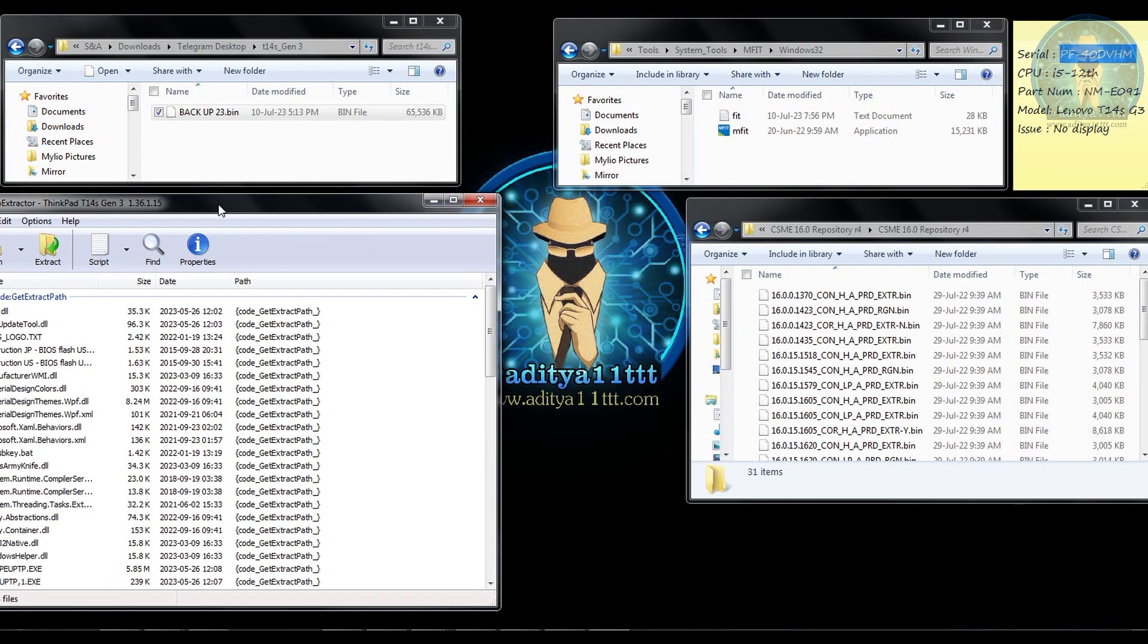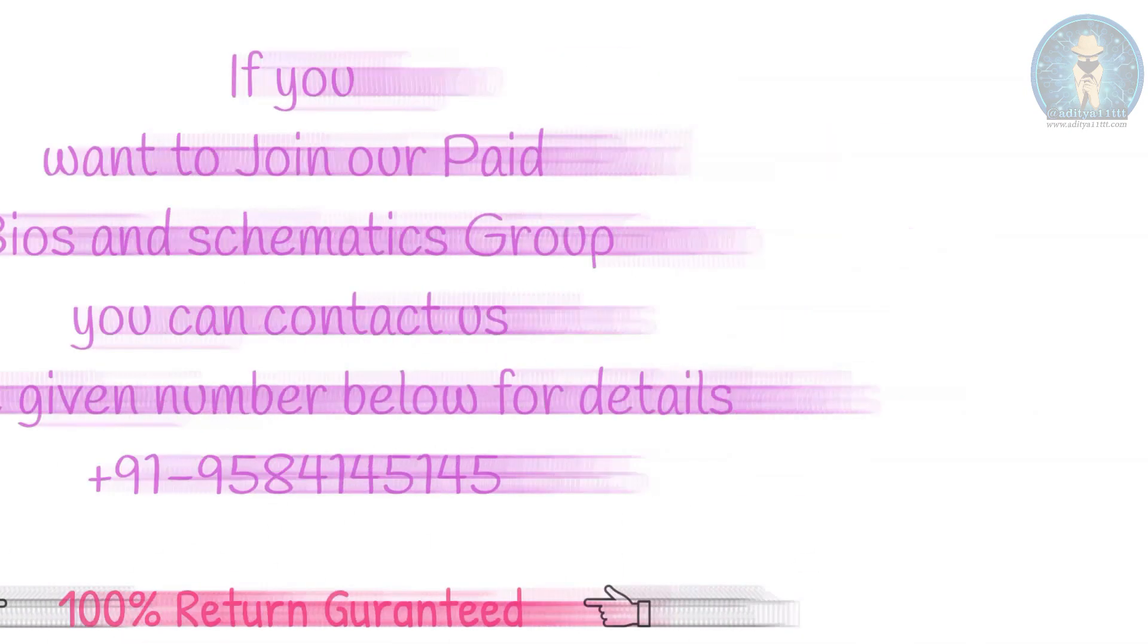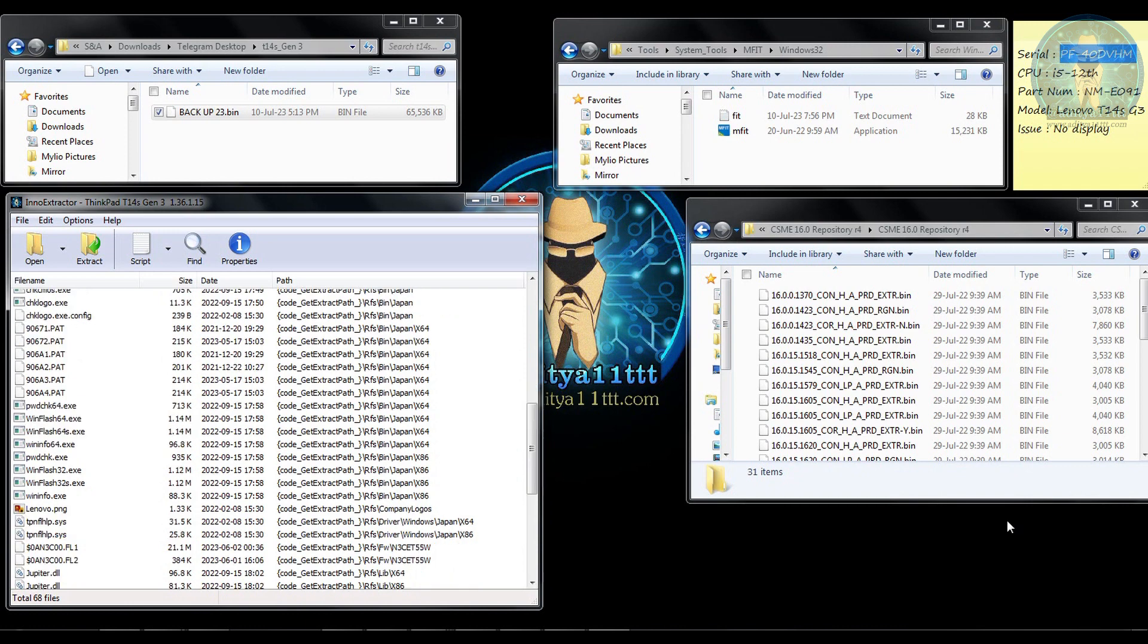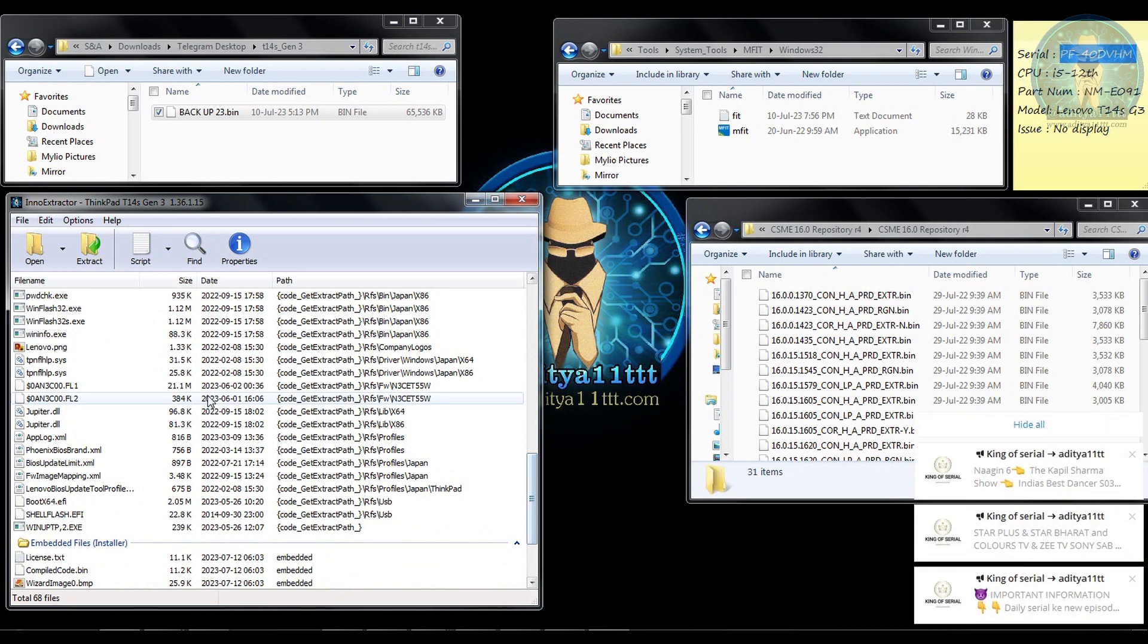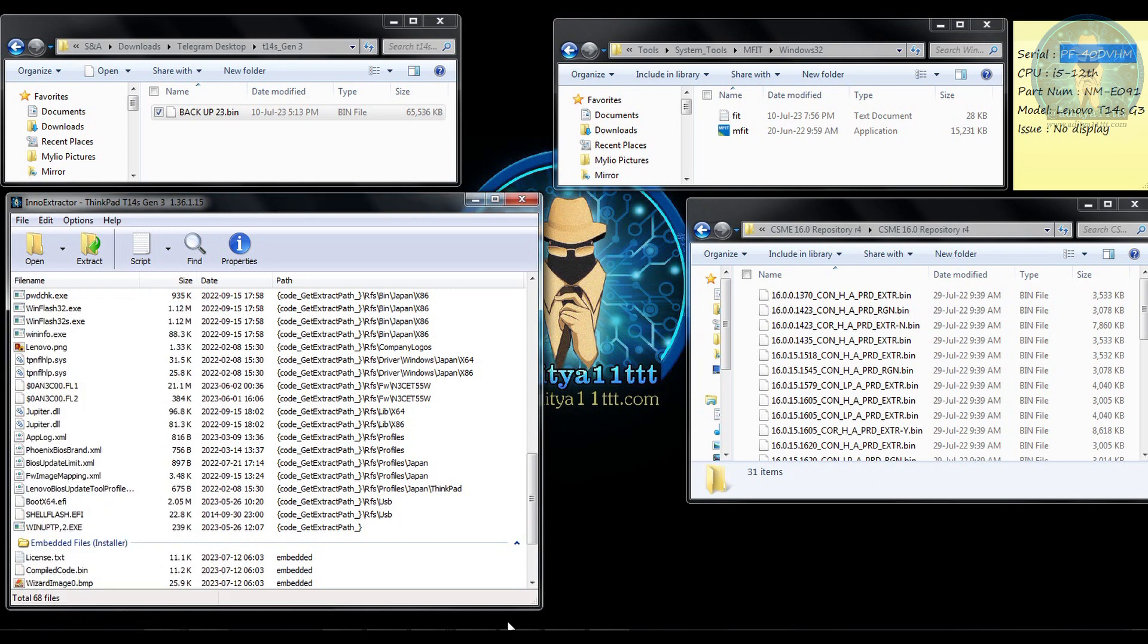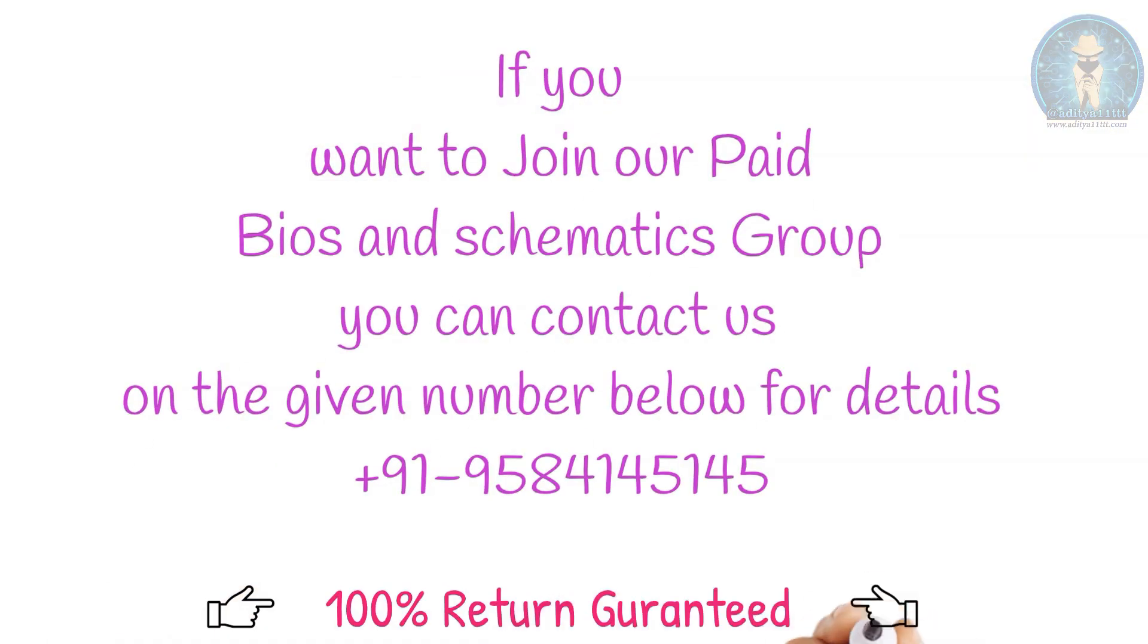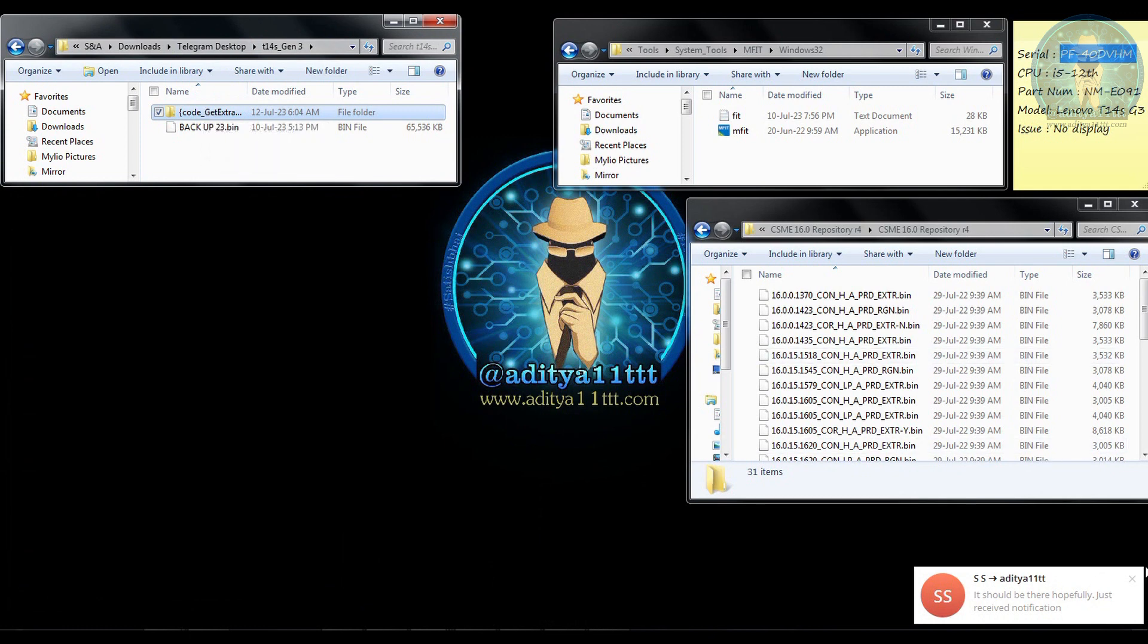So I am going to drag and drop it over here. So you can see the file gets extracted over here and from here I have to find the BIOS file I need to find out. So the role of this is over.